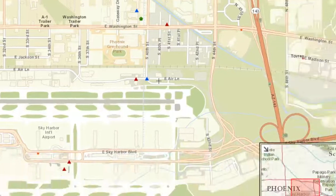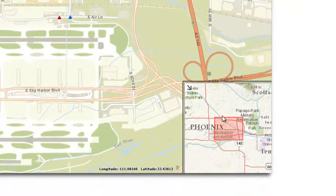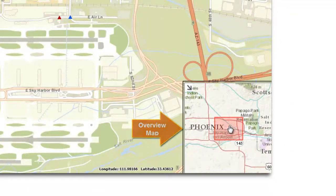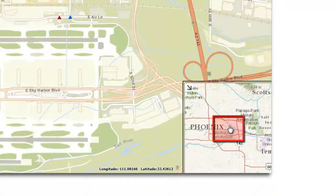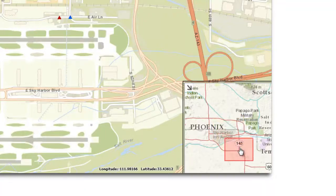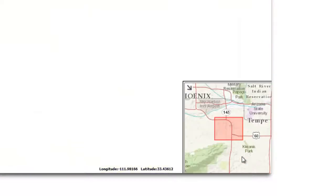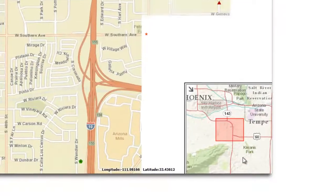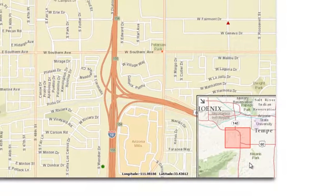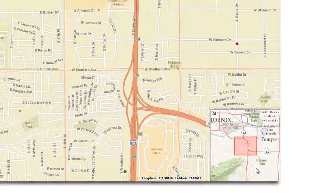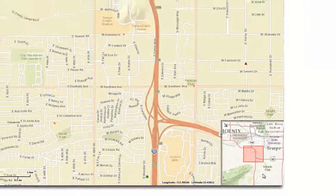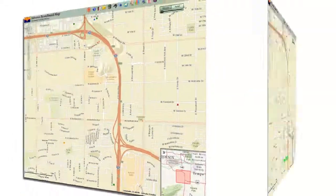Notice the overview map on the lower right. It shows a red rectangle showing the current extents of your viewing area. Drag this rectangle around — see how the main map updates to reflect the position of the red rectangle. You can use this as a handy panning tool.